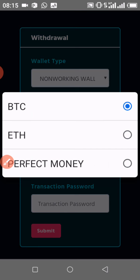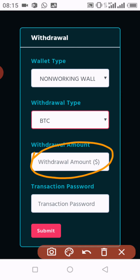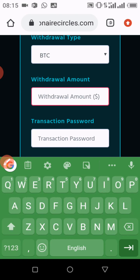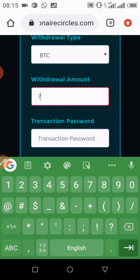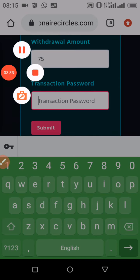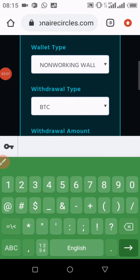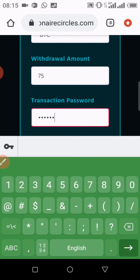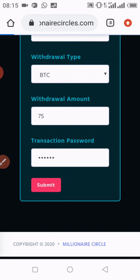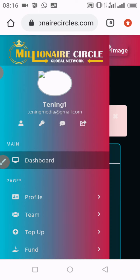I select that I'm withdrawing through Bitcoin, then I enter the amount — let's say $75, since I have above that amount. Then I enter my password, verify that everything is correctly entered, and click on submit.